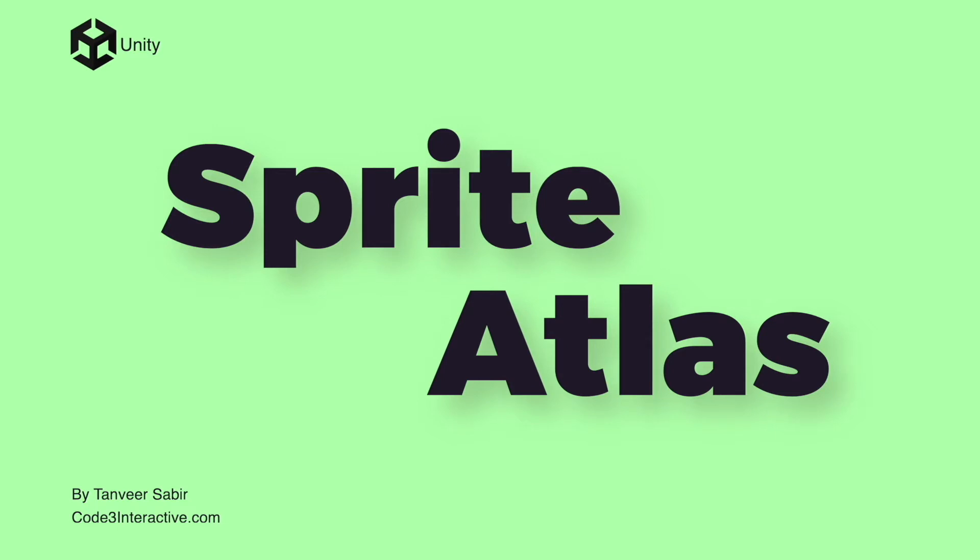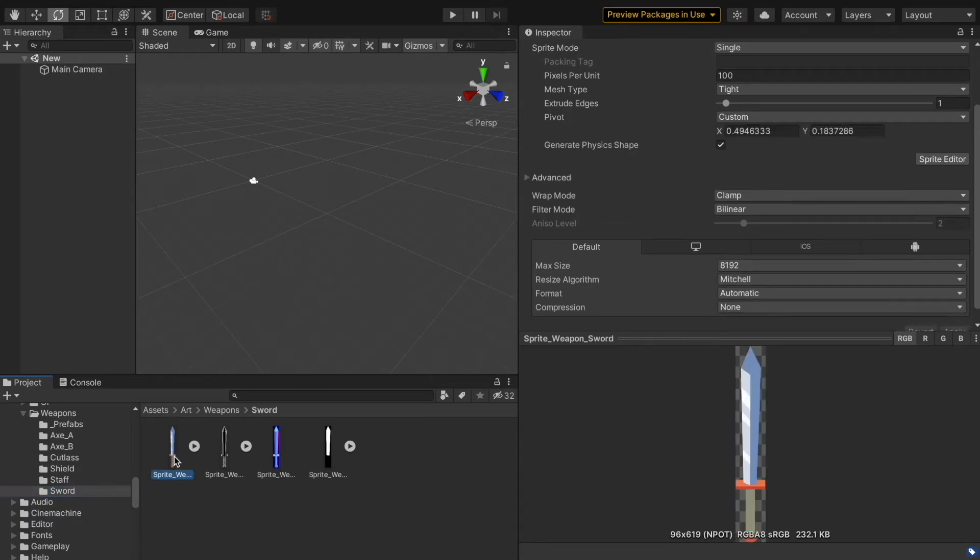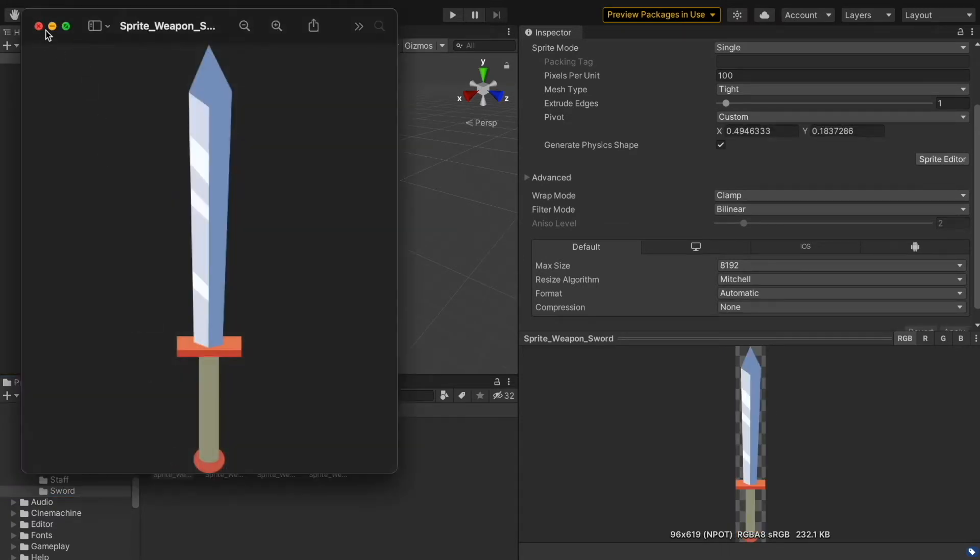Many projects, especially 2D projects, use sprites to create their visuals. These potentially contain many texture assets and may require many draw calls. To optimize this, we can use Sprite Atlas. A Sprite Atlas packs several sprites into a single combined texture.